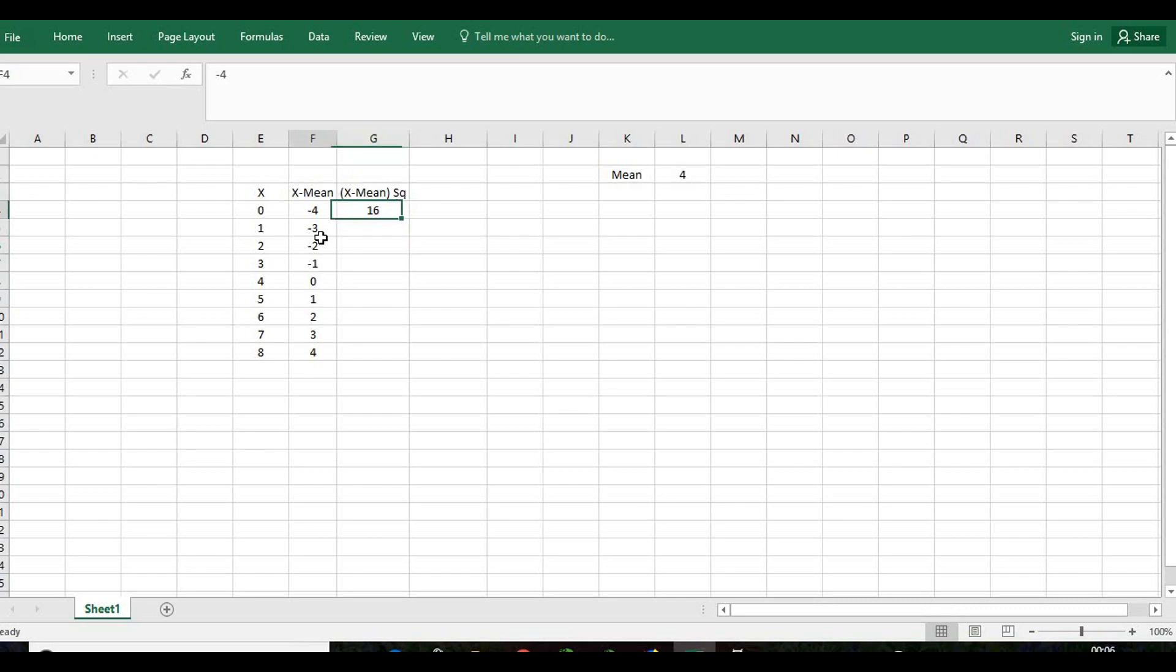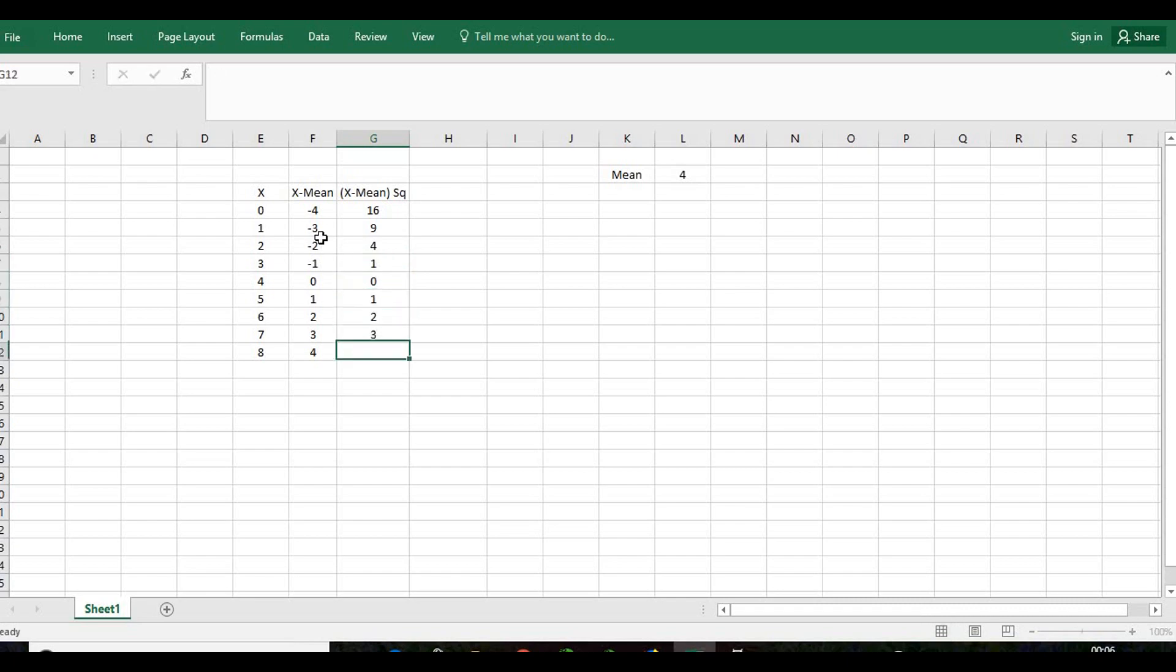Then we will take the squares of these numbers. So minus 4 squared will be 16, minus 3 squared will be 9, minus 2 squared will be 4, then 1, 0, 1, 4, 9, and then 16.